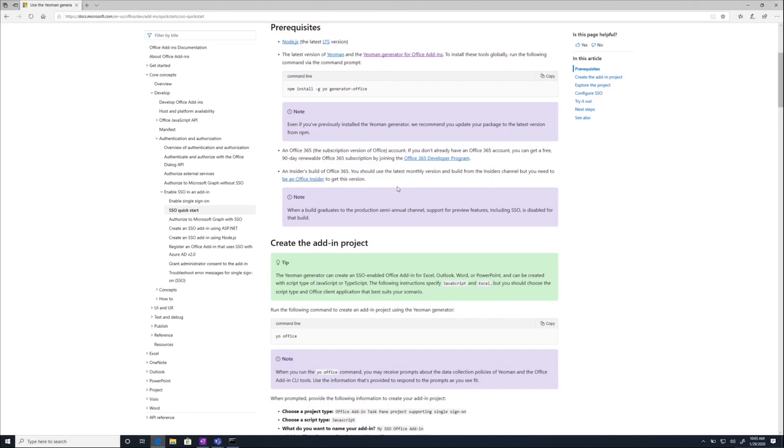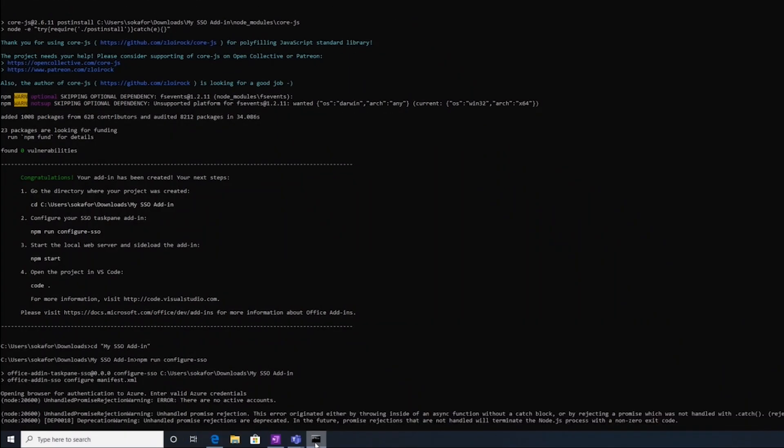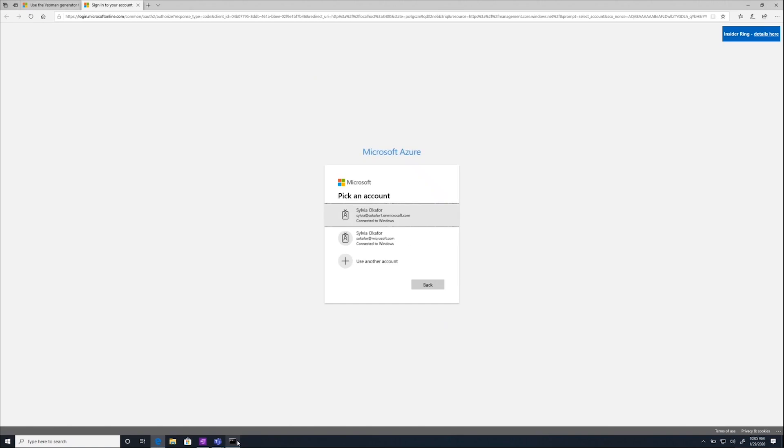Awesome. It says I can close the window. I'm going to go ahead and do that. Let's go back here. If it prompts you to log in again, go ahead and click the same account. It should log you in.